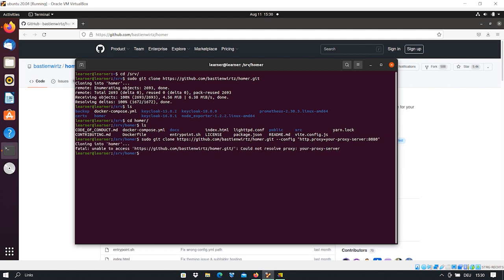With this configuration, you can clone a repository from GitHub even if you have a proxy server. If I press Enter now, you see it says 'could not resolve proxy' — unable to access it. It means it searched for this proxy server and tried to establish a connection through it to GitHub, but it cannot find it. This is expected because I don't have such a proxy server here. But if you do, you can use this configuration and you will be able to clone the repository.